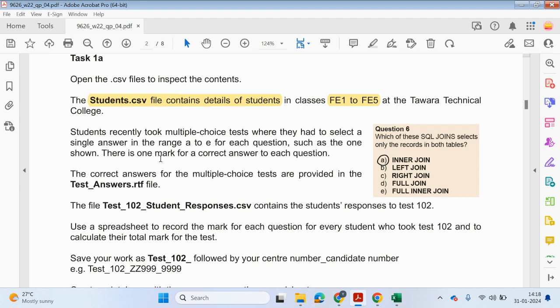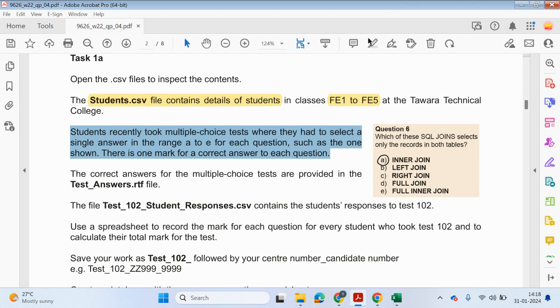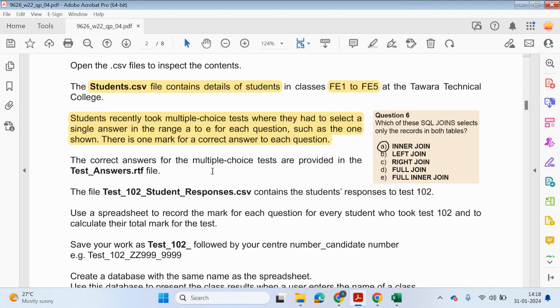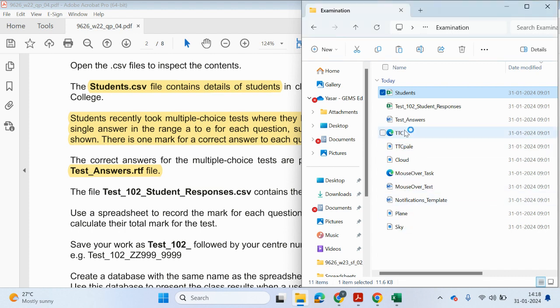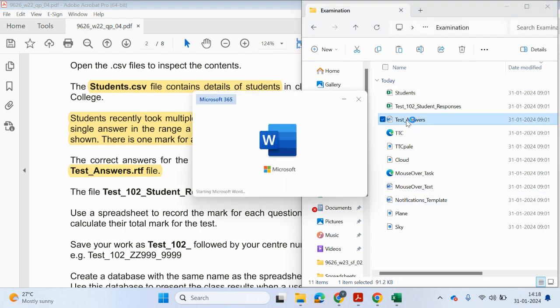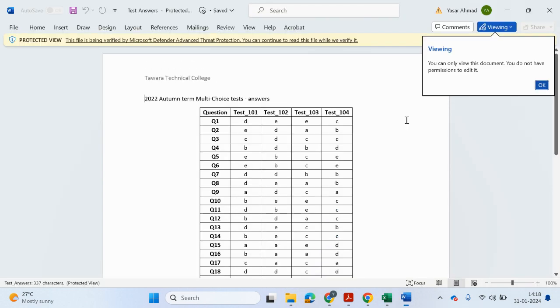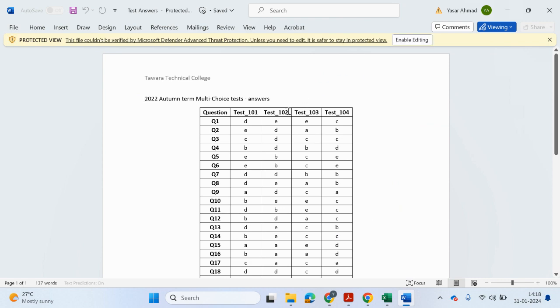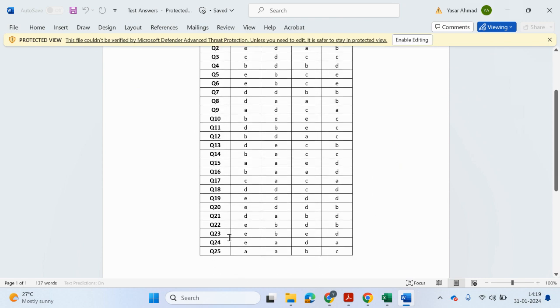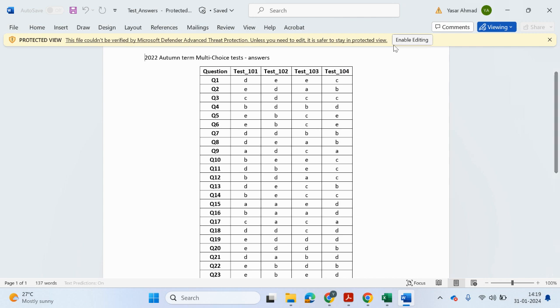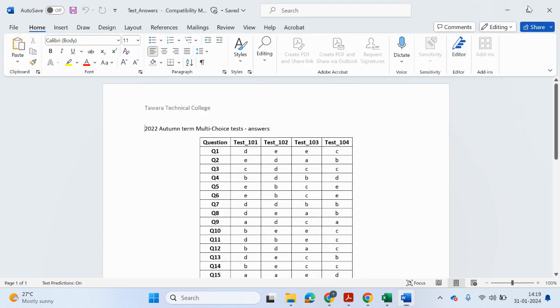There is one mark for correct answer for each question or to each question. So the correct answers for the multiple choice tests are provided in testanswers.rtf. So let me have a look at this. This is the correct answers. You can see we've got one, two, three, four tests. And for each test, there's 25 questions.